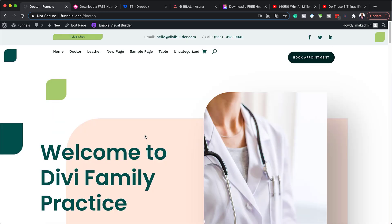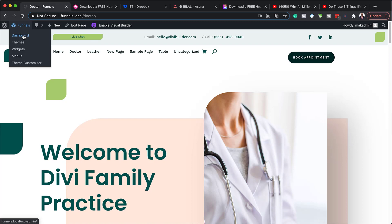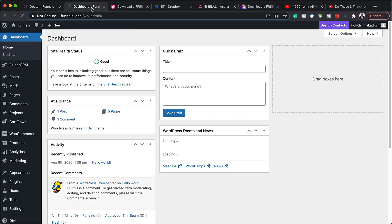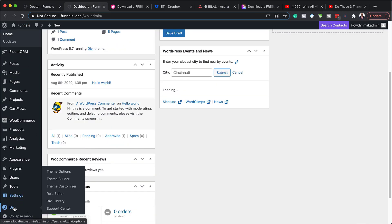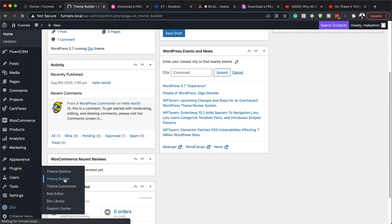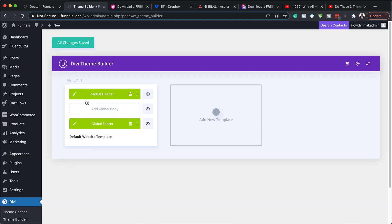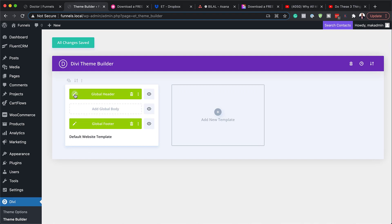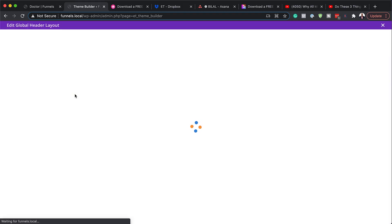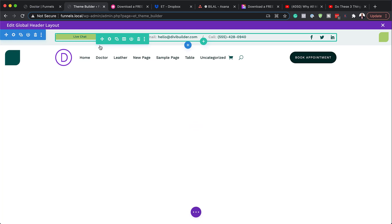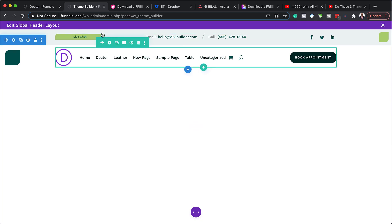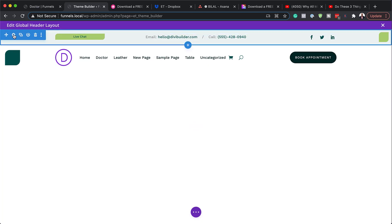Now the next step is to show you how to go in and customize this in case you want to change your colors, fonts, et cetera. So I'm going to log back into my dashboard, come all the way down to Divi, click on Theme Builder — and this is where you need to go to make your changes. Let's start off with our header. I'm going to click on the pencil icon, which will take us into the builder. First things first, we can go into our main section here at the top.